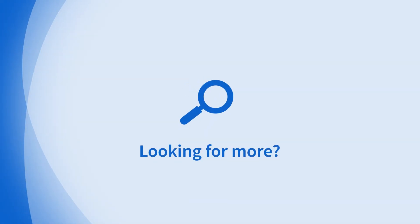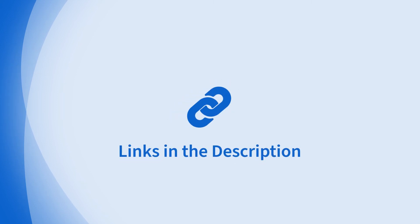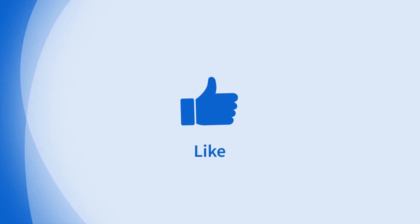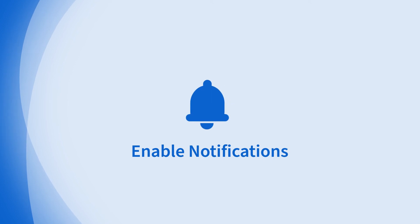Looking for more information on this topic or others? Check out our links in the description. Don't forget to like, comment, subscribe, and hit the bell for notifications.